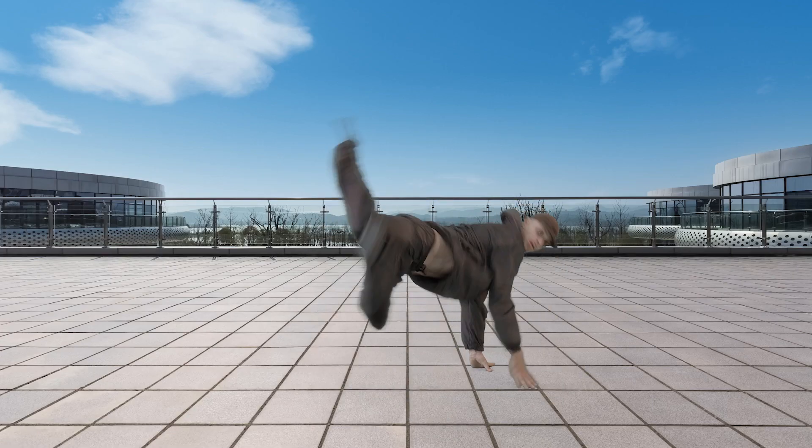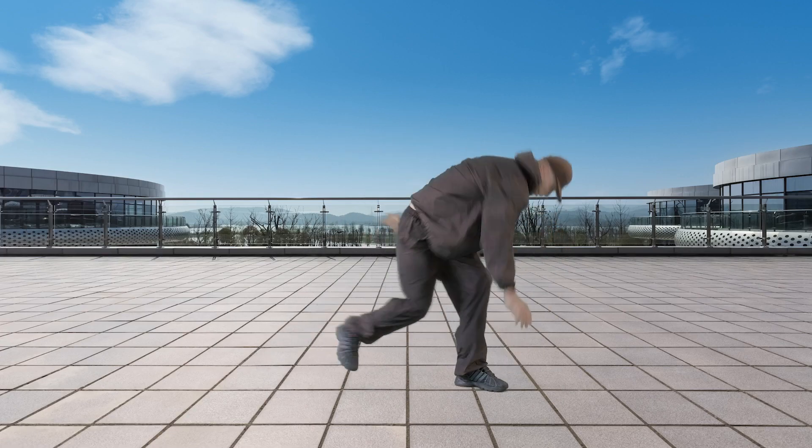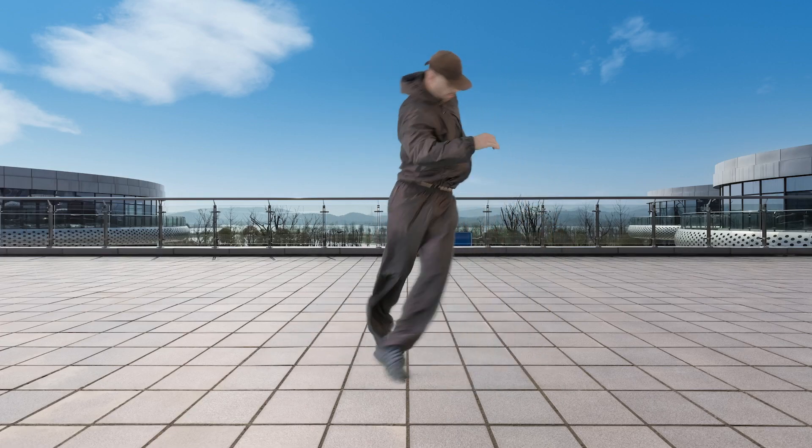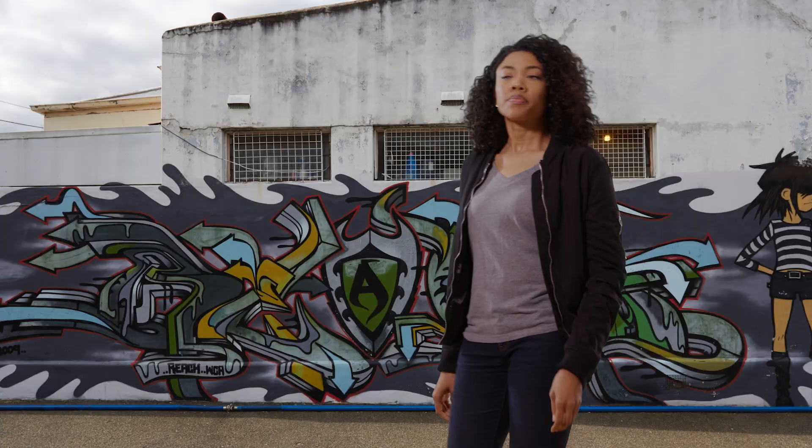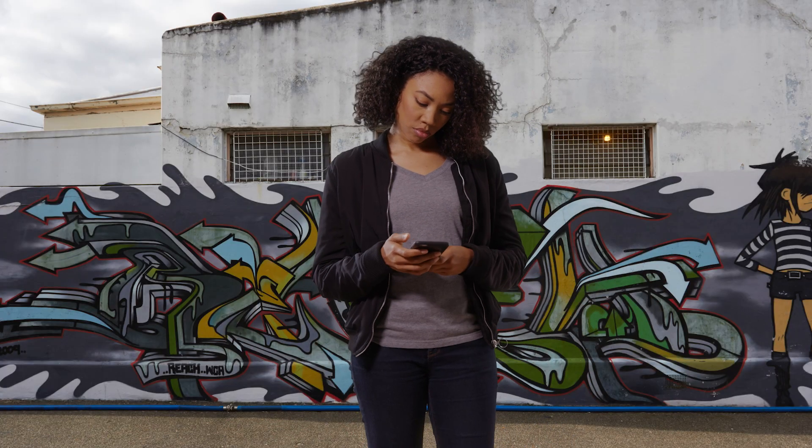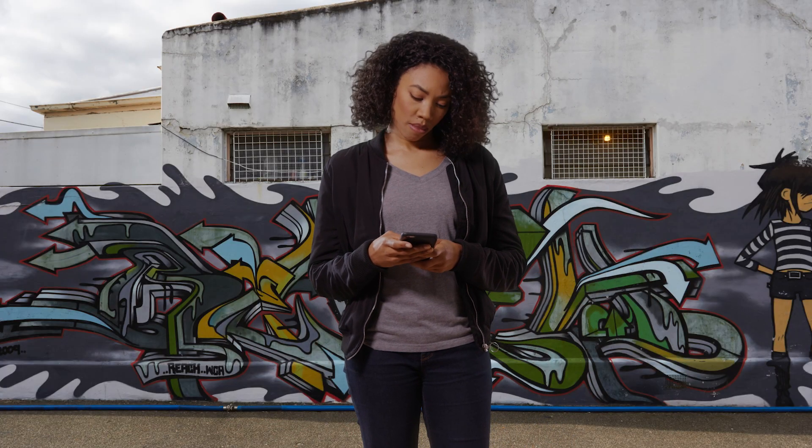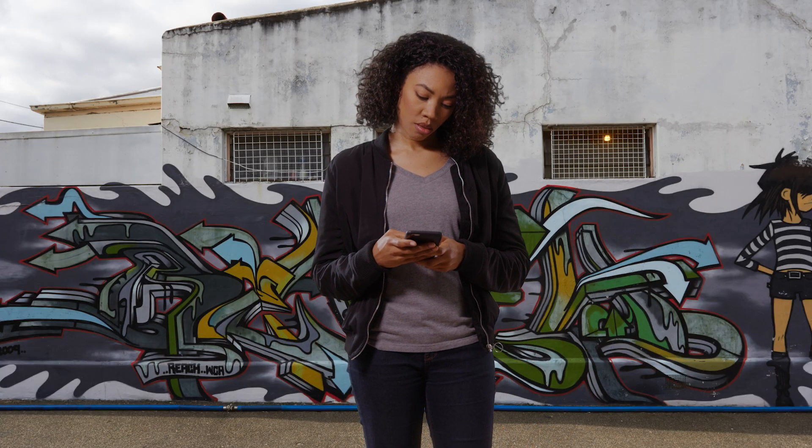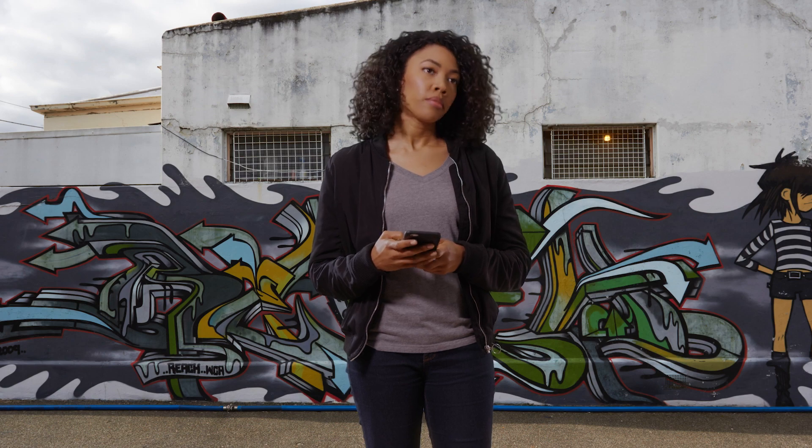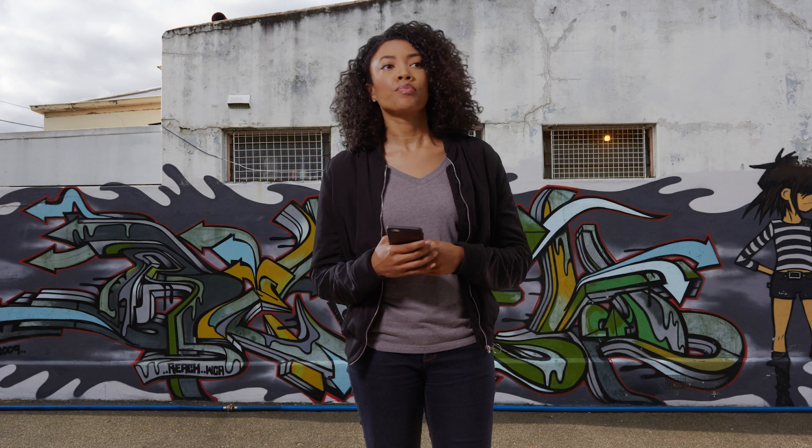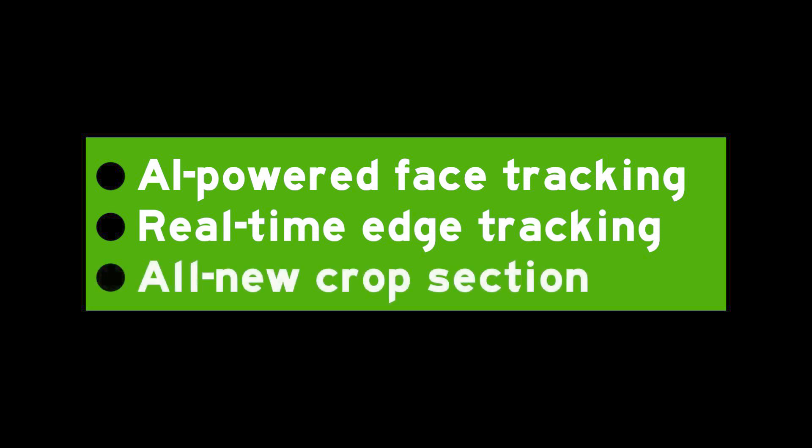So it's even easier than ever to maintain hair and other fine detail by creating secondary keys and dynamic garbage mats thanks to the new AI-powered face tracking and real-time edge tracking. And the new crop section allows you to exclude the edges of the screen and speed up the rendering of complex keys. So let's dive in and take a look at these exciting new features.